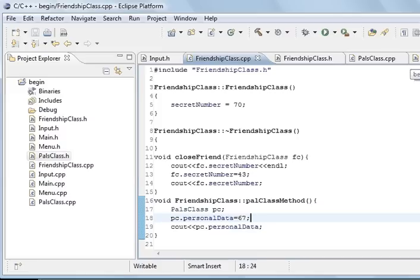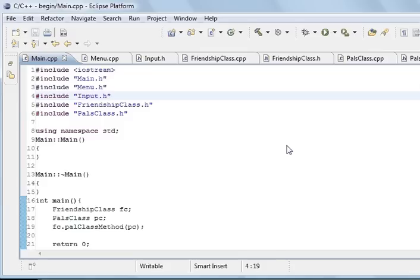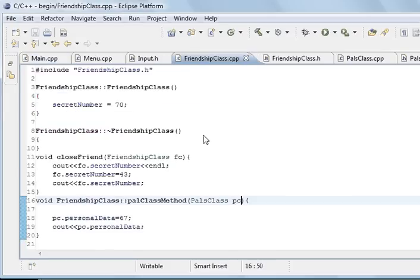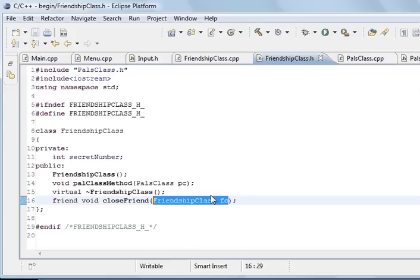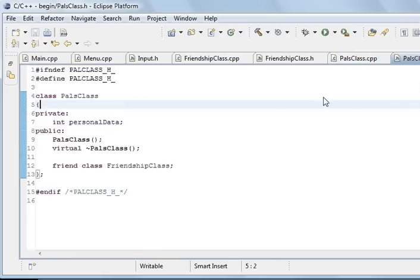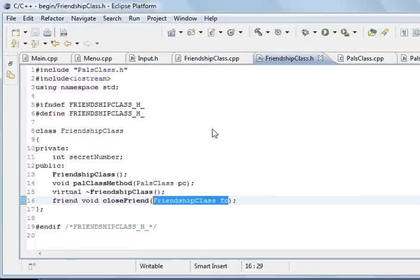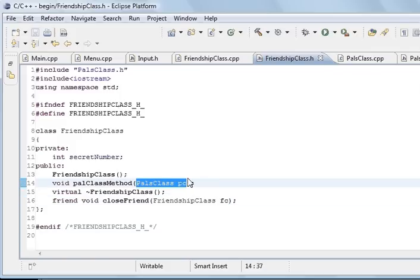And we're starting to get junk. Okay. It's a private member, that is showing you that it's a private member. Okay, it took me a while there. I was passing the wrong argument. I was passing FC to palClassMethod. It was in here that I was passing the wrong argument. I wasn't passing that argument here, I've changed it all.